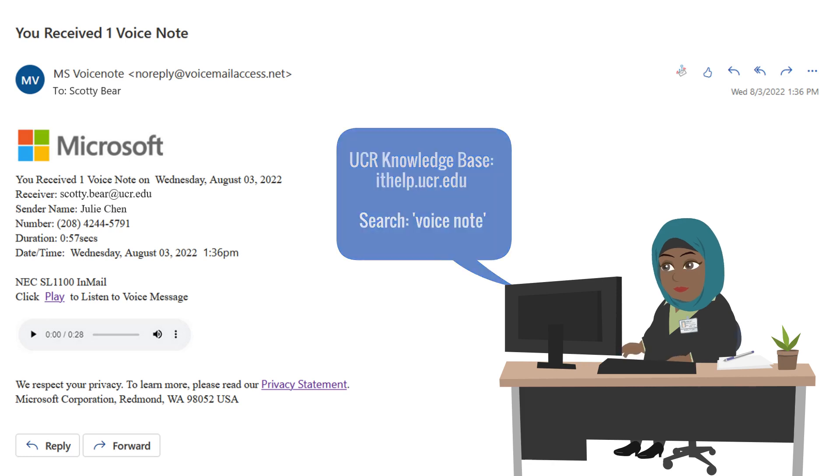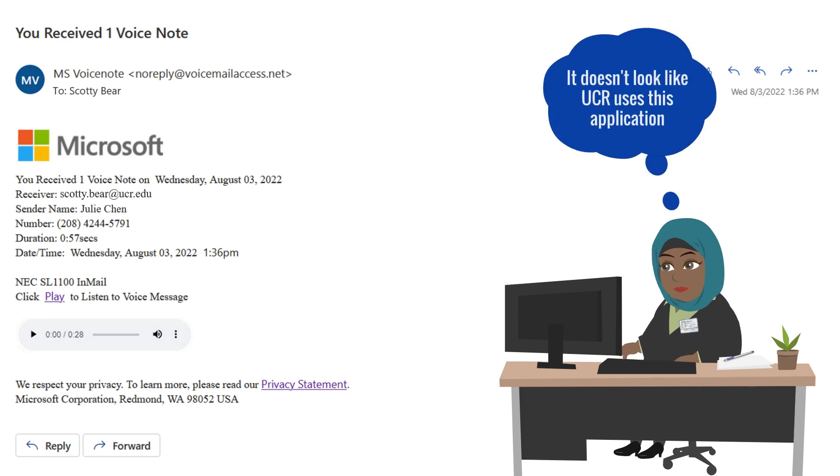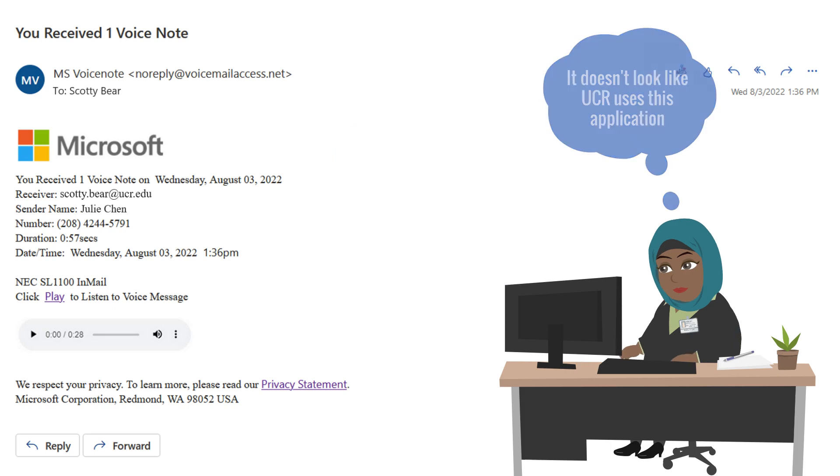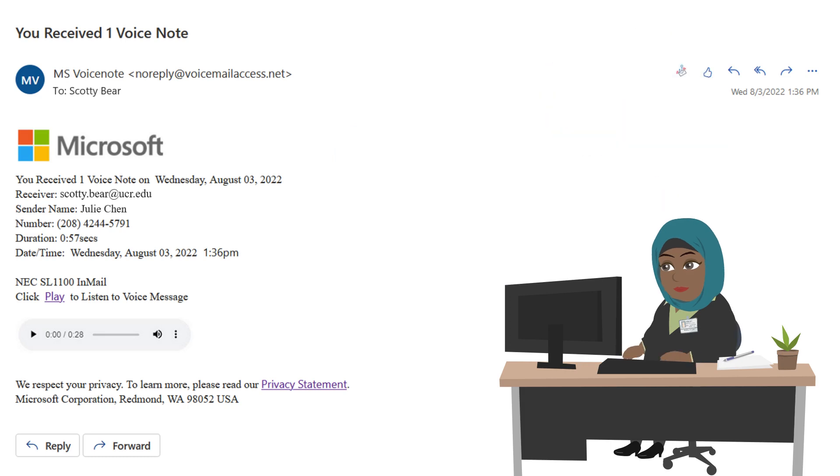In this instance, a search for Voice Note will reveal that UCR uses Cisco Jabber for voice messaging. If you receive a message to your work email, you should always consider whether or not it is something you would expect to receive at work.